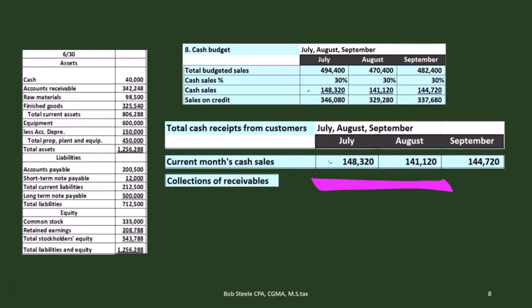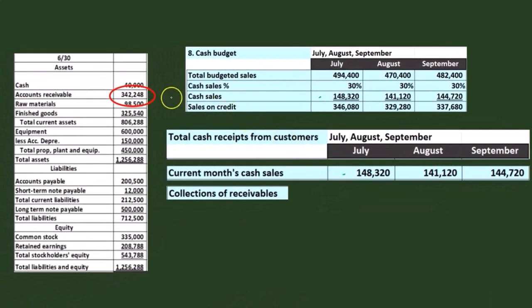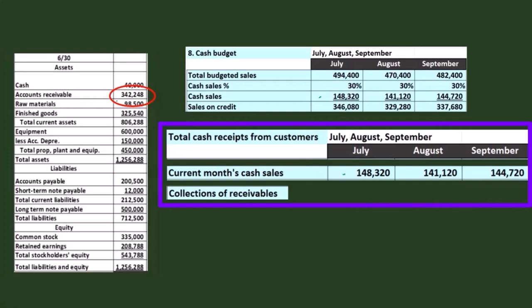We're going to figure out the collections of receivables — how much cash we're receiving. For July, we're going to say that everything we had in receivables, which we're assuming happened last month in June, is going to be collected the next month. That's the assumption we are making. Some problems could have much more complex assumptions, where we get so much this month and so much the month after, and we'd have to figure out what the cash flow would be in relation to the sales we make on account.